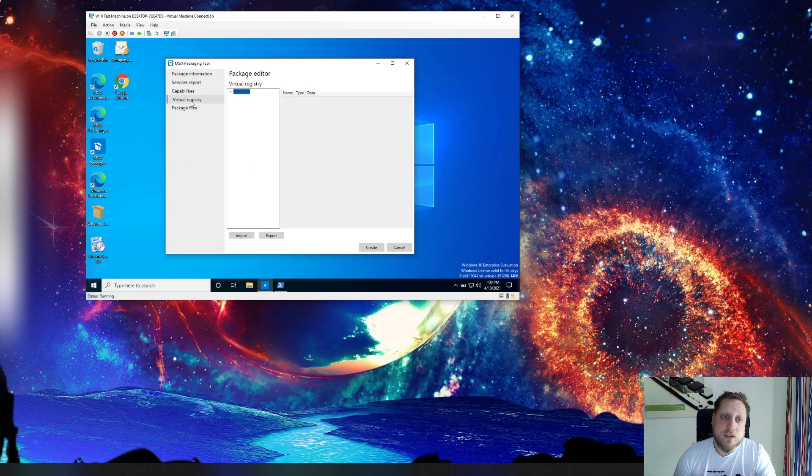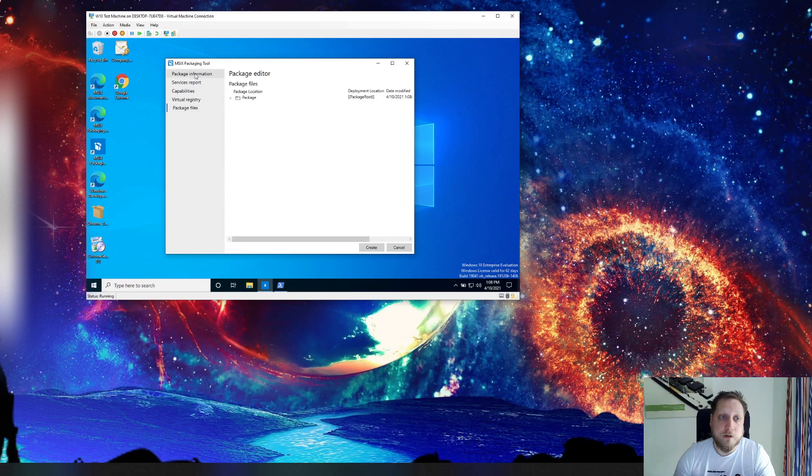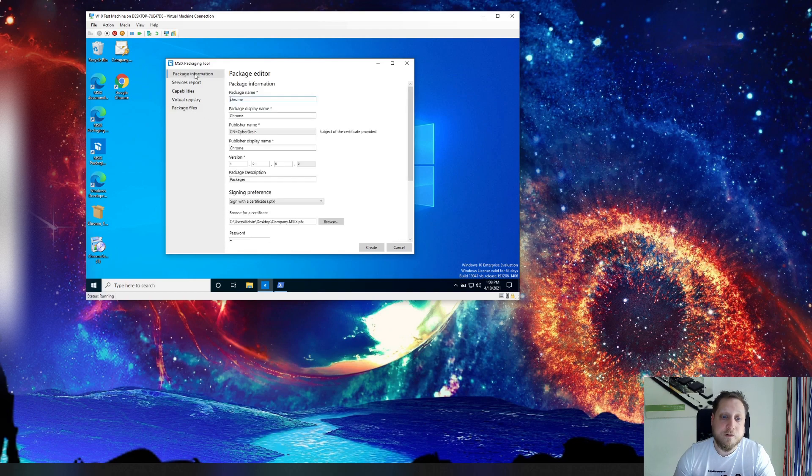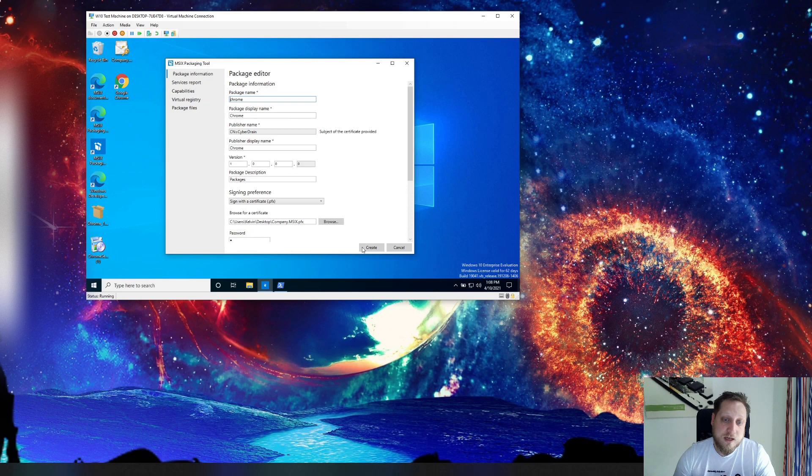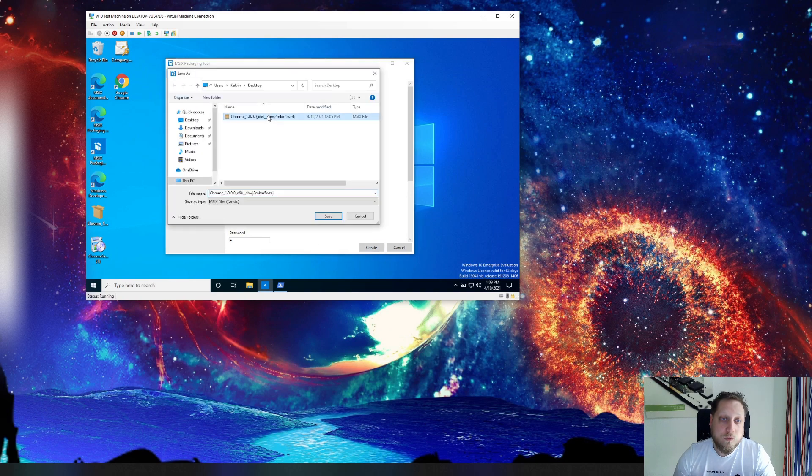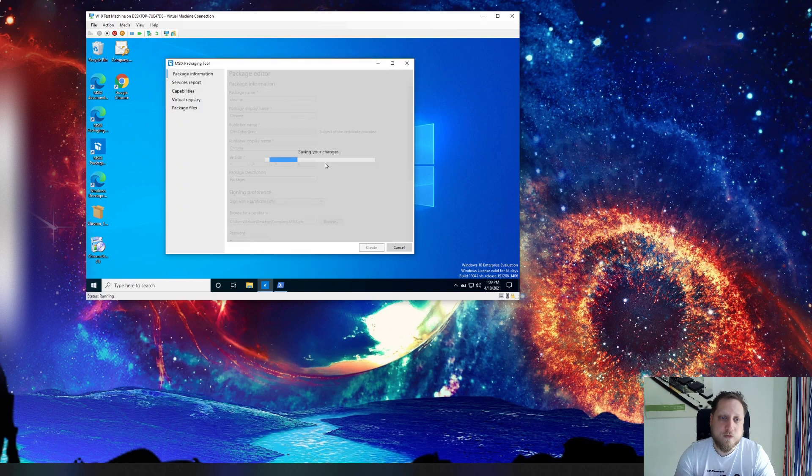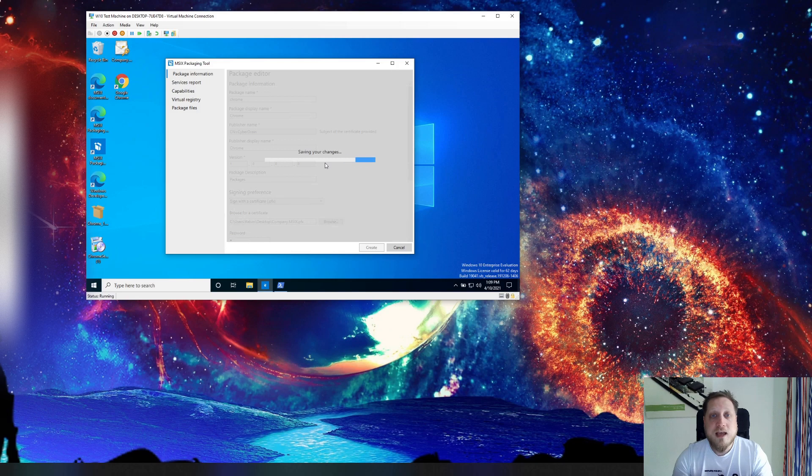We can also change virtual registry settings or we can change package files, add a file to that specific package. In our case we don't want to do any of that we'll just click create. And now we'll just overwrite this specific package. Yes we'll want to replace it.